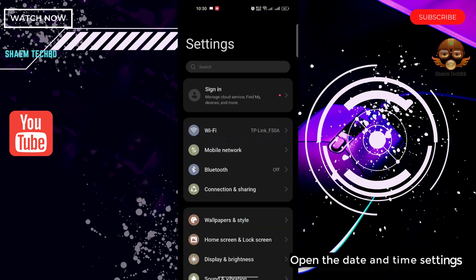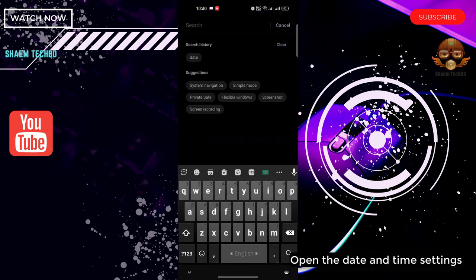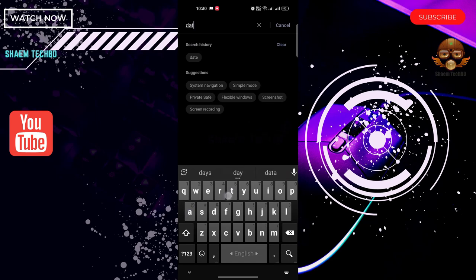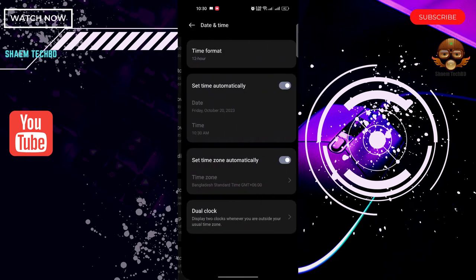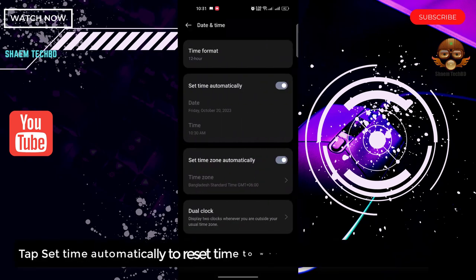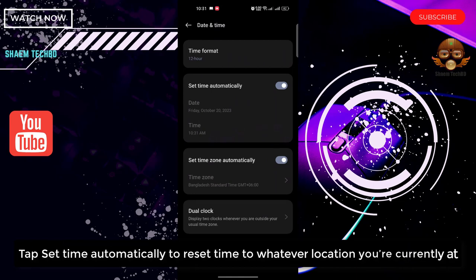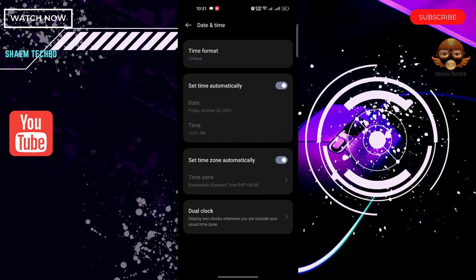Open the date and time settings. Tap set time automatically to reset them to hot table location you are currently at. Click back.